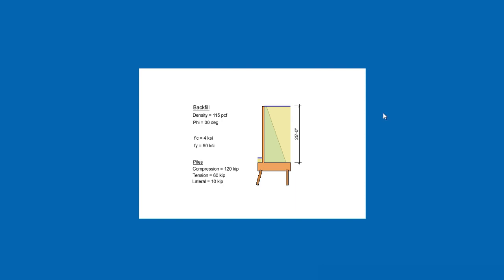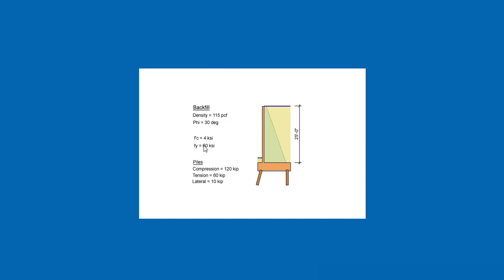As an example, consider this retaining wall shown in the image, which is 25 feet high. The wall is supported on piles. For this stem height, it's better to use a counterfort type of retaining wall rather than a cantilever. So this is the solution we're going to implement today. The wall is retaining a level backfill. The properties: density 115 PCF, and the internal friction angle is 30 degrees.